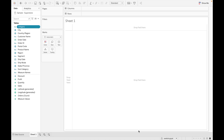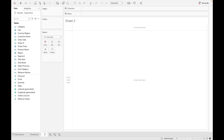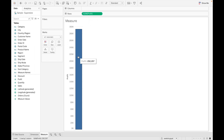Let's take an example of dimension and measure. Whenever we drag any dimension into the view, it gives us headers. For example, if I drag 'Category,' it gives us headers like Furniture, Office Supplies, and Technology.